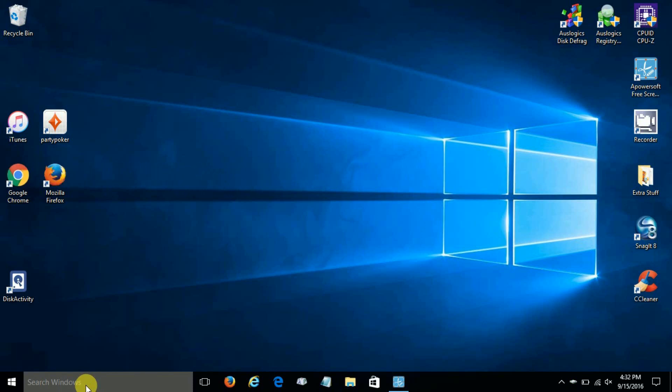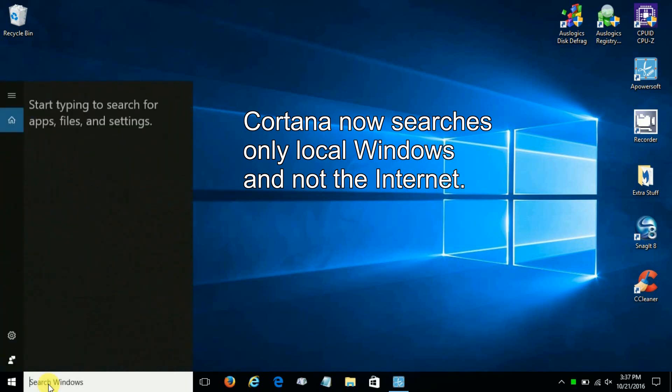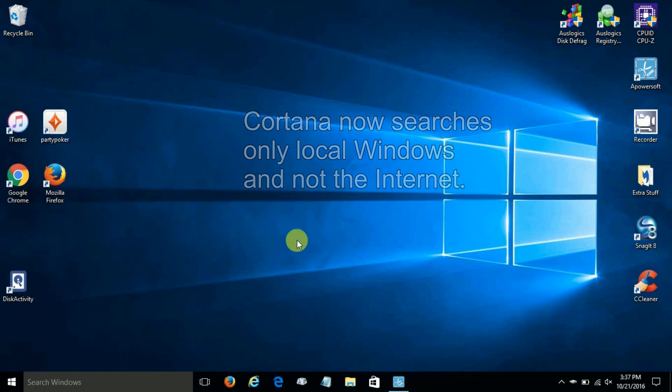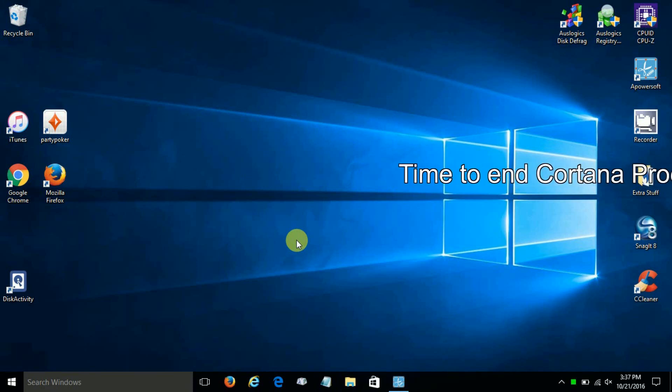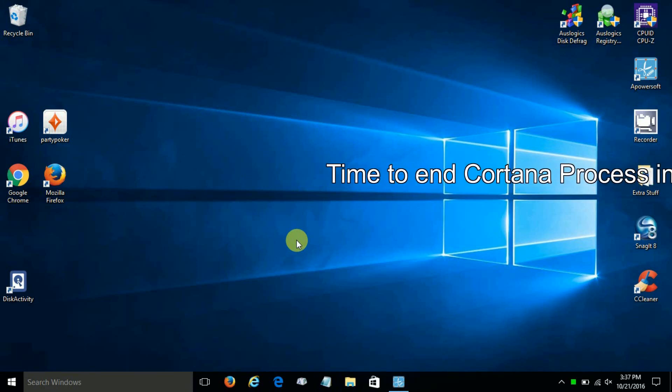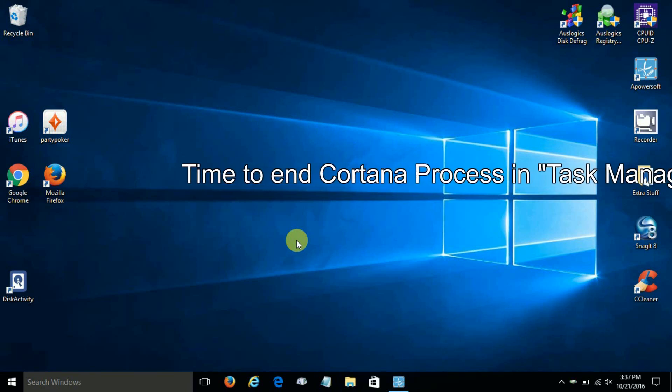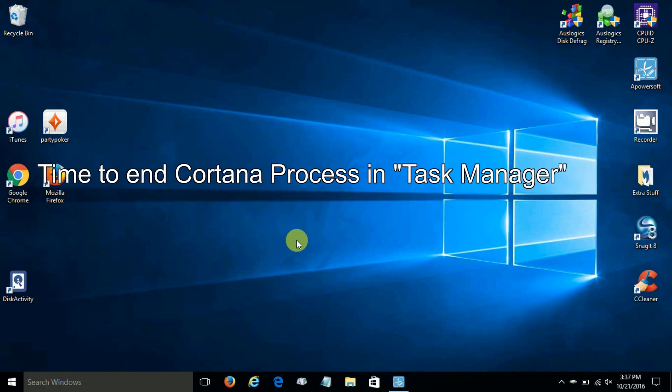It says 'Search Windows,' and therefore it will only do searches on your local hard drive for apps, files, and settings. It will no longer search the internet. Now you can stop right here if you're happy with Cortana only doing local searches within Windows 10.